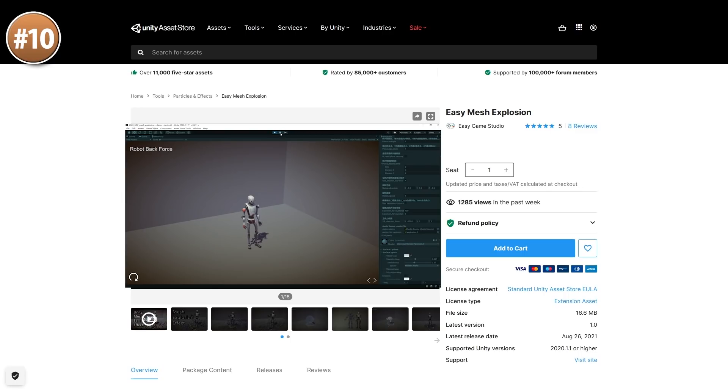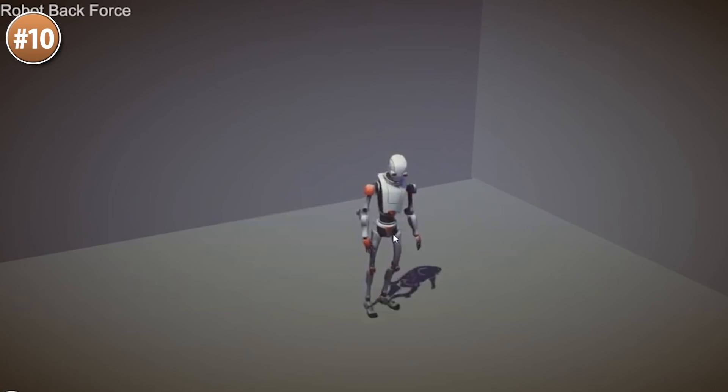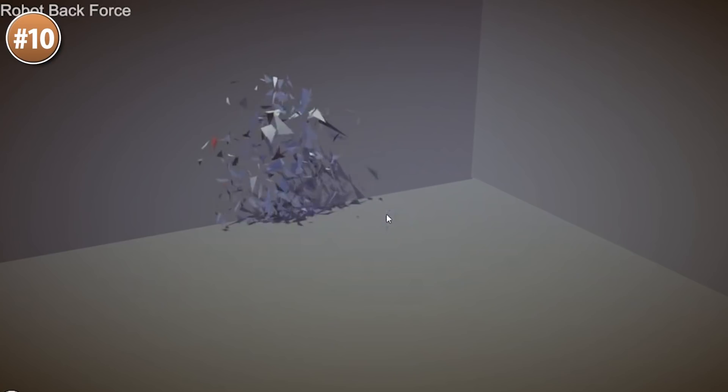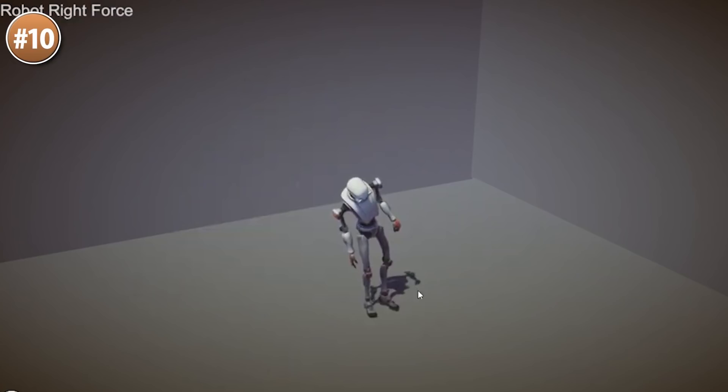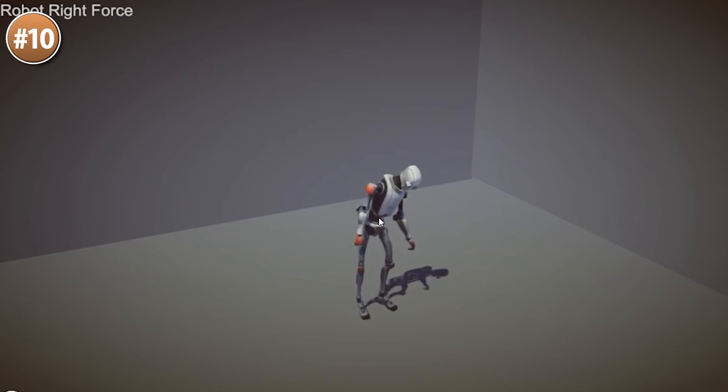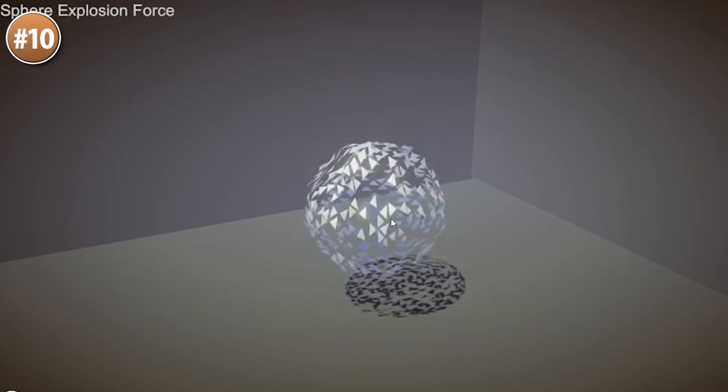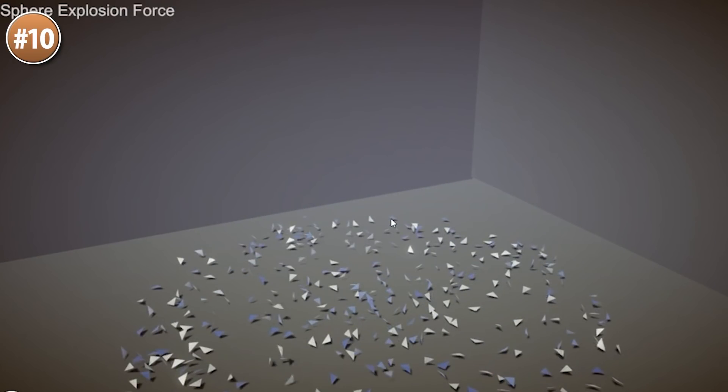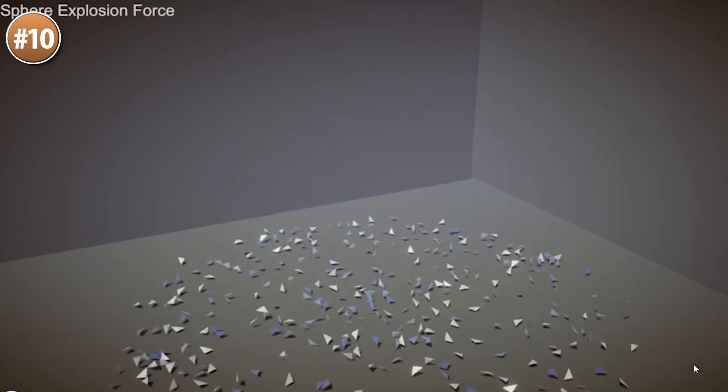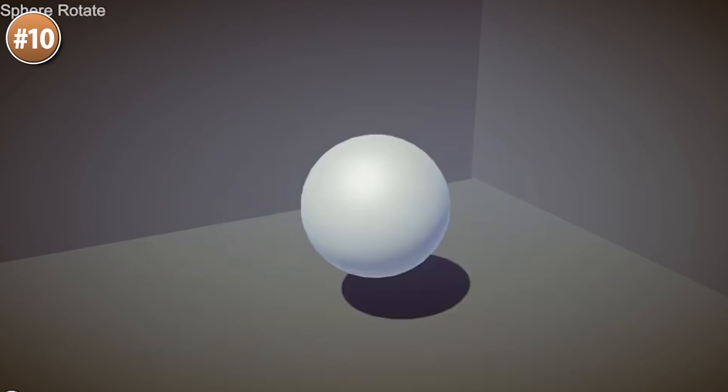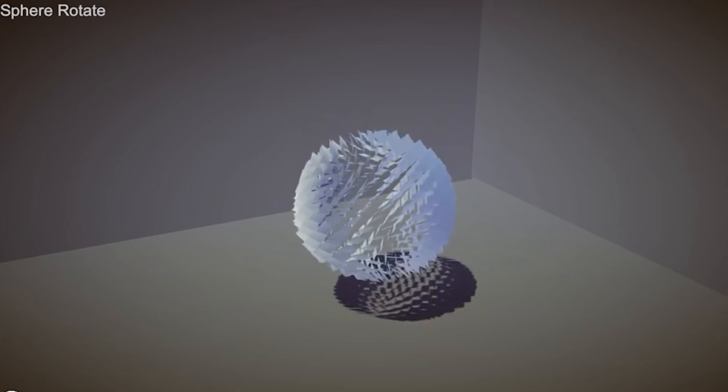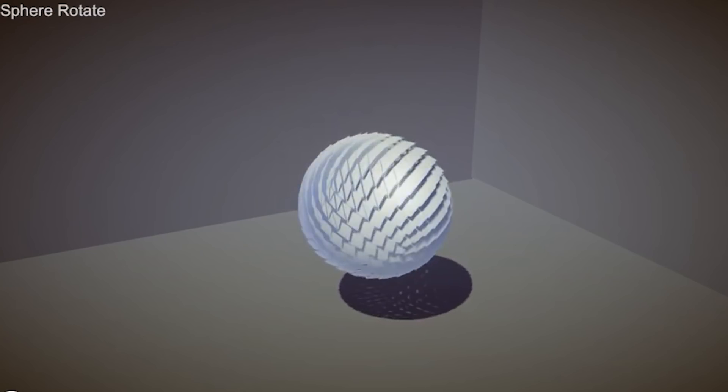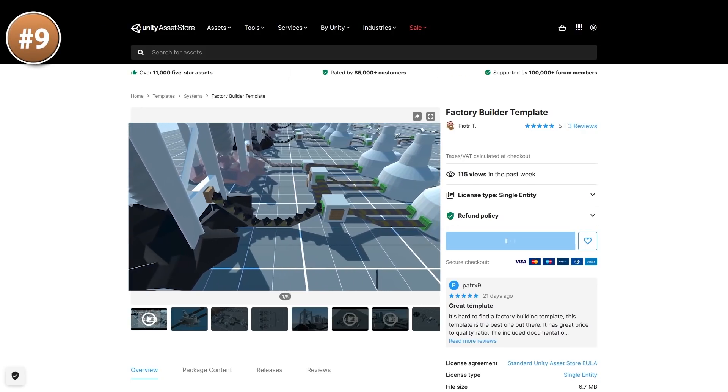Starting off with a really awesome explosion asset called Easy Mesh Explosion. It takes your mesh, any mesh, and slices it into tons of pieces with physics. The effect looks really very satisfying. You can play around with all kinds of parameters, make it explode with a ton of force in one direction, or just break it and let it fall down. It's pretty cheap, so this would be an easy way to add some extra polish to your game.